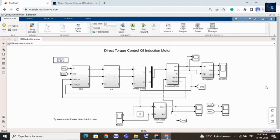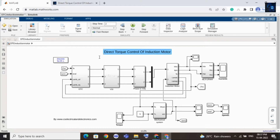Hey guys, welcome back to my channel. In this video I will give a short intro on direct torque control of induction motor. If you want to purchase this file, we will add a link in the description below. Direct torque control is a technique for controlling inverter-fed induction motor. The main advantage is we can control the flux and torque without using any complex algorithm. Here is the complete design.